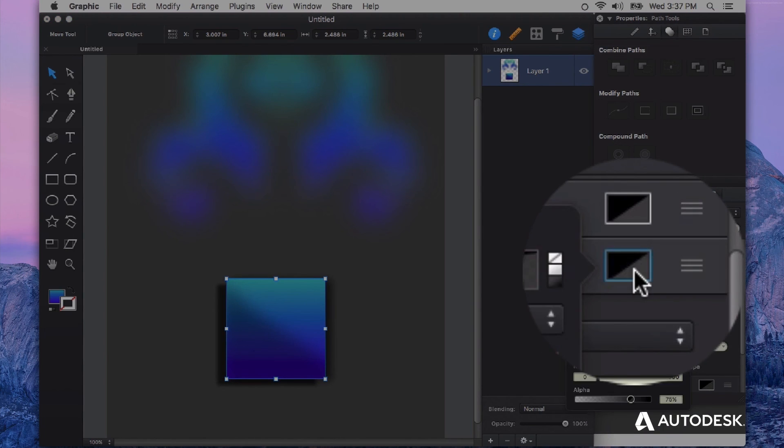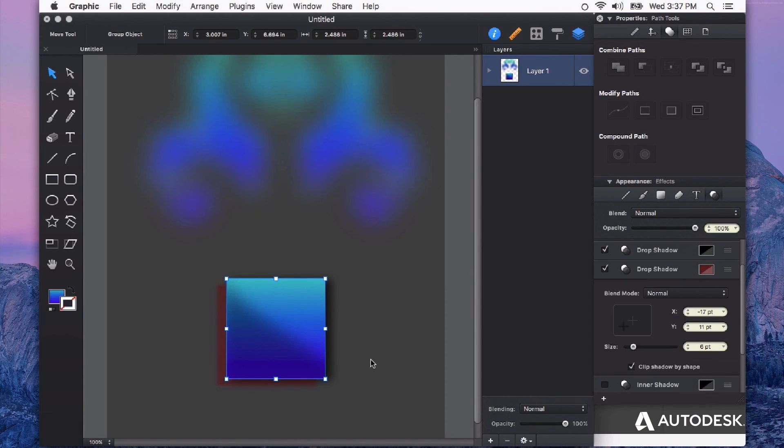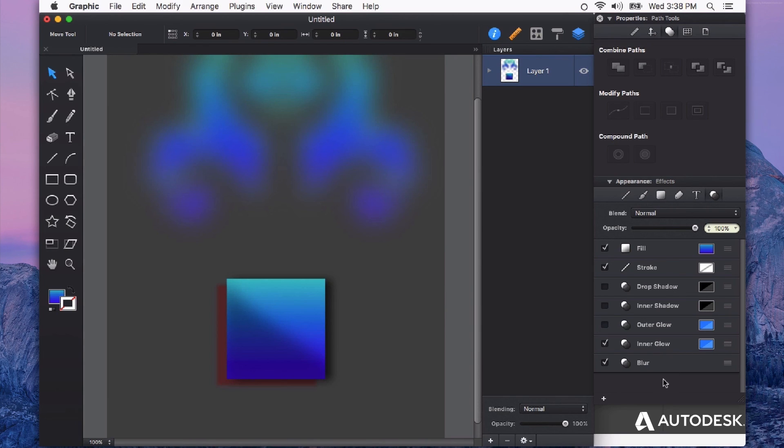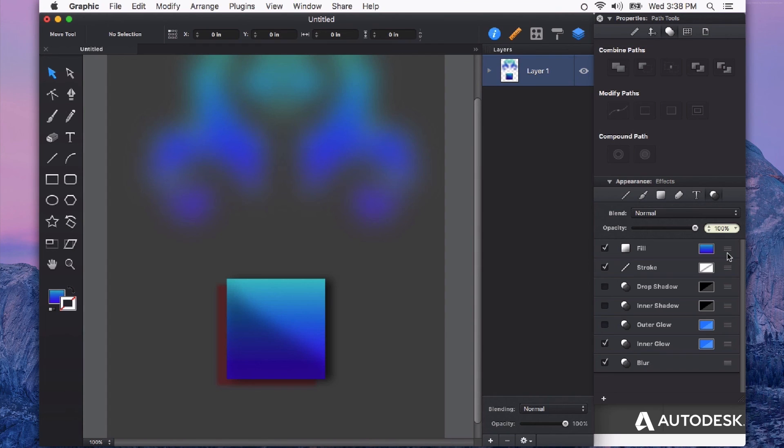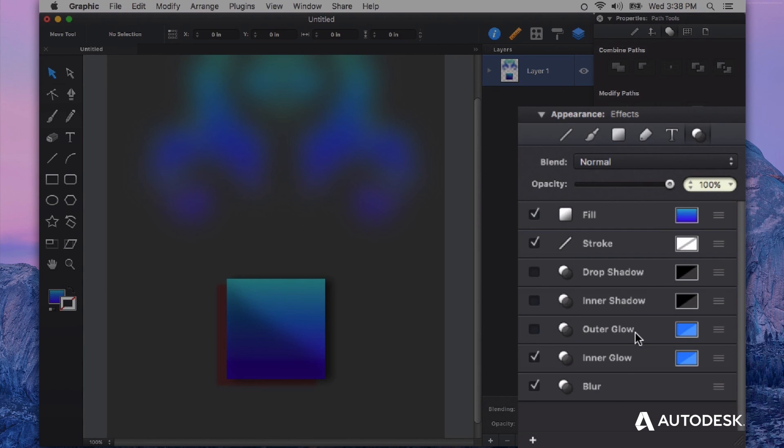I can also change its color and this works with all of the appearance effects in the appearance effects panel. So I could add multiple fills. For example, I could have a pattern fill and also a gradient fill and change its blending mode. I could have multiple strokes. I could have multiple drop shadows, inner shadows, outer glows, inner glows, and multiple blurs.